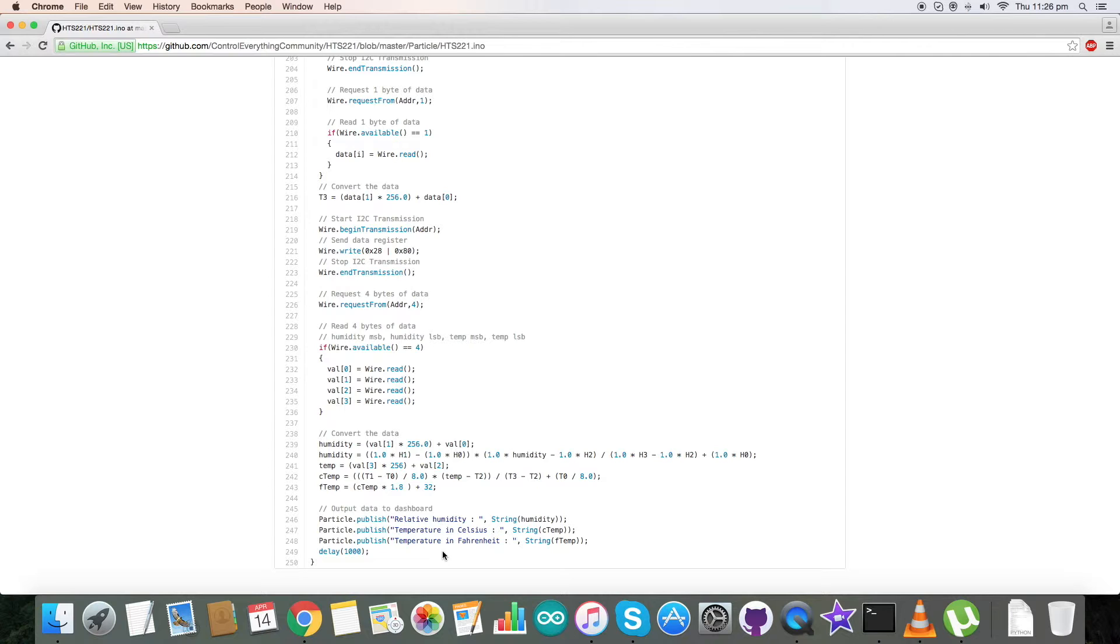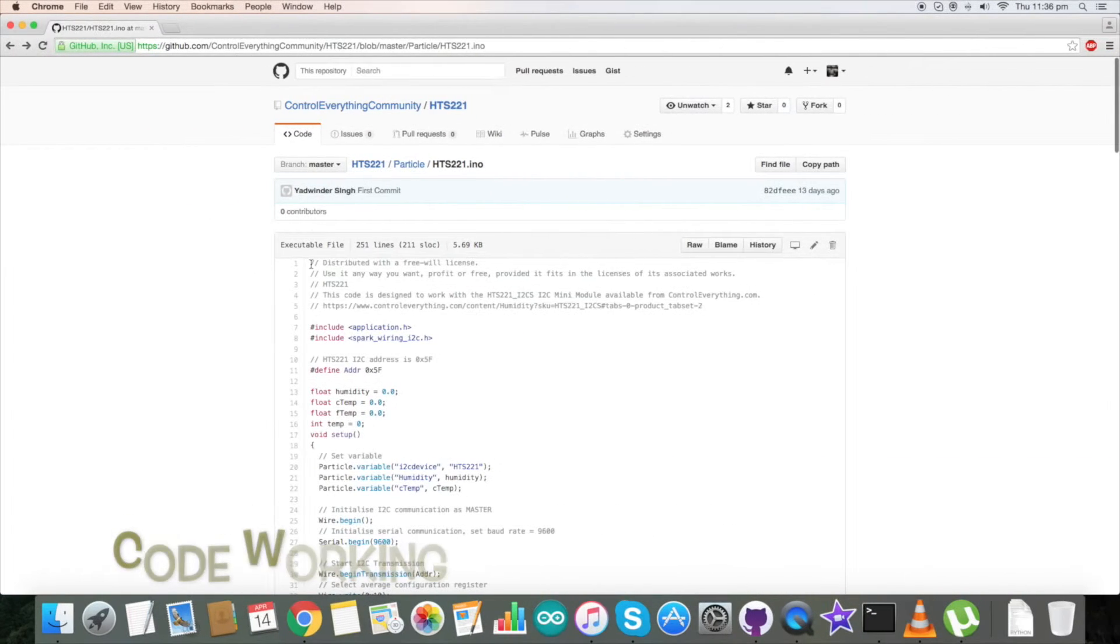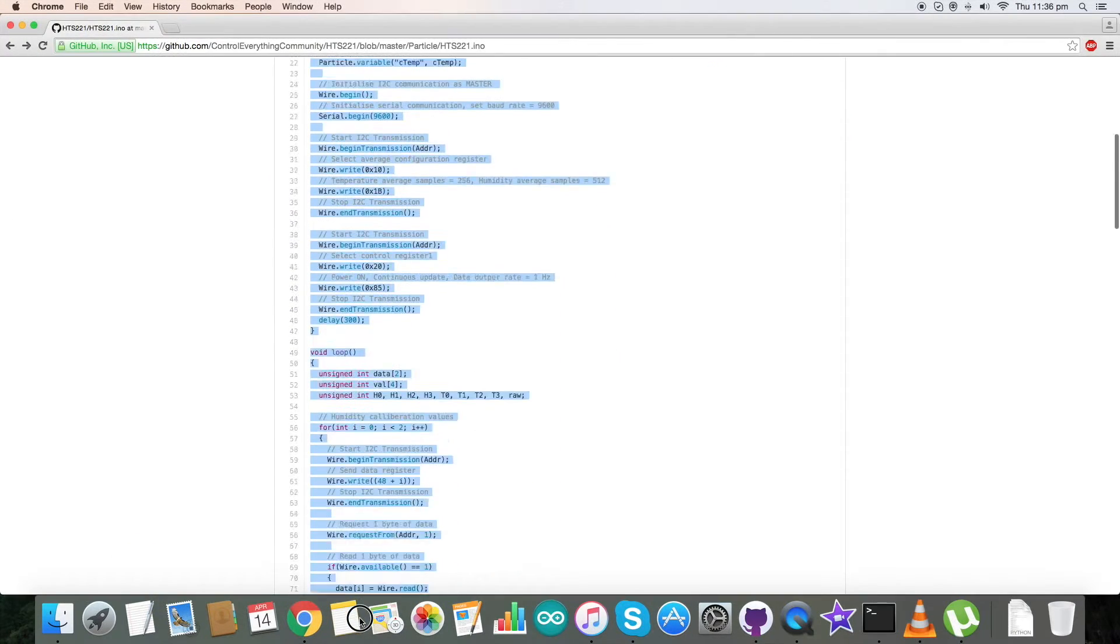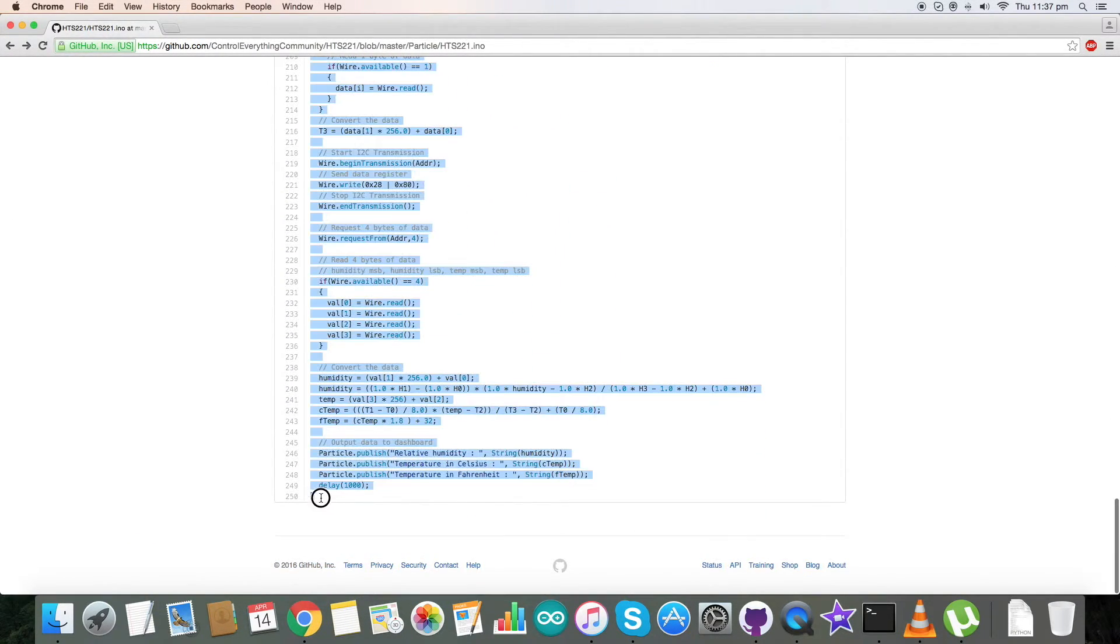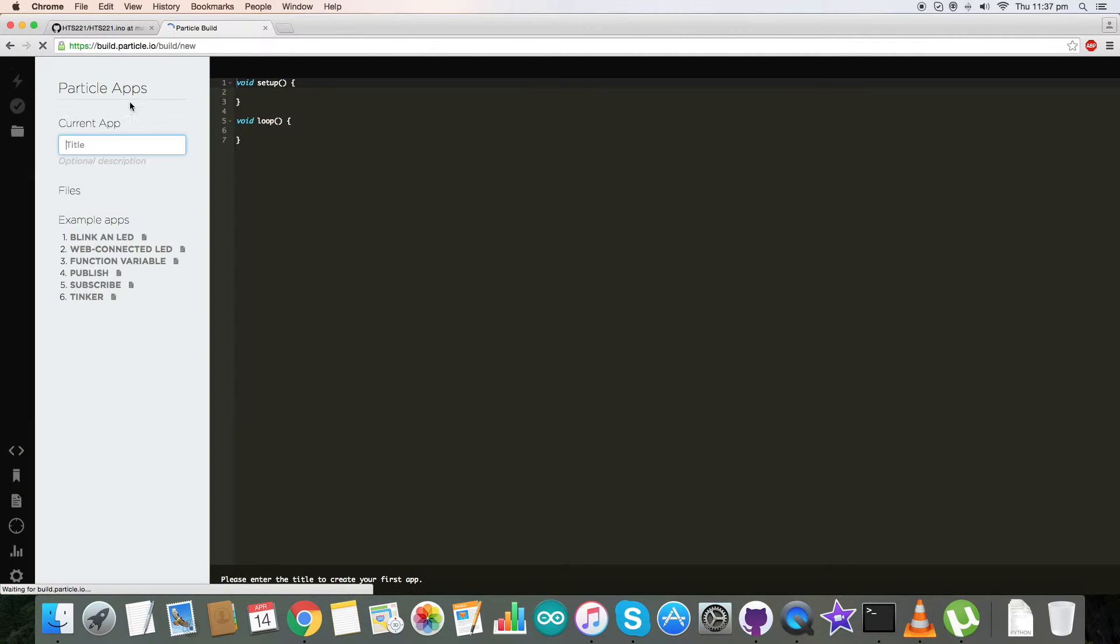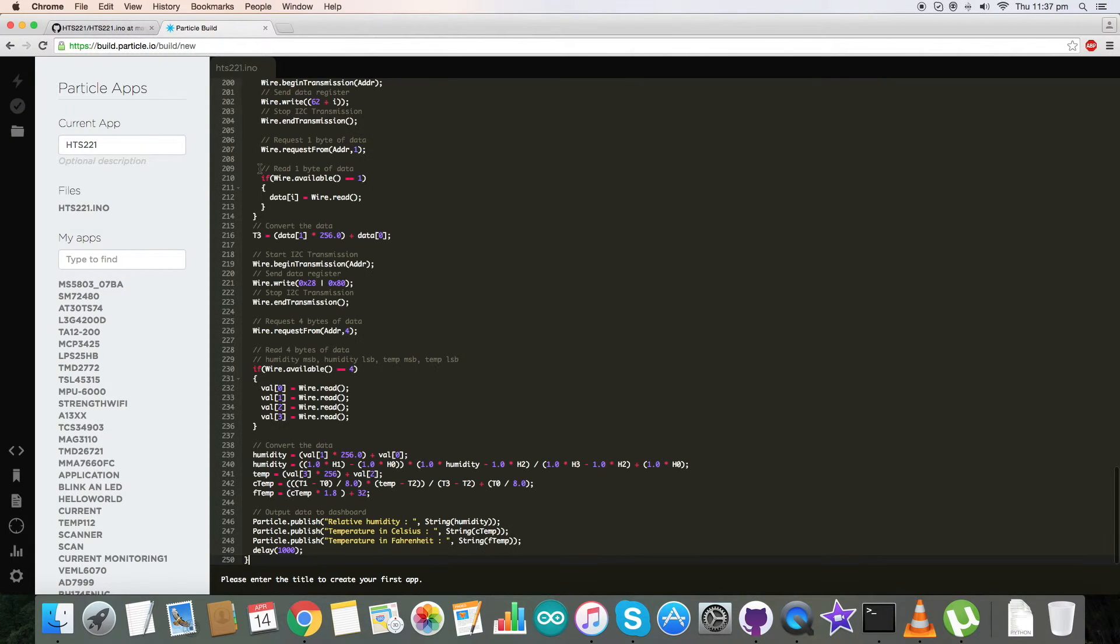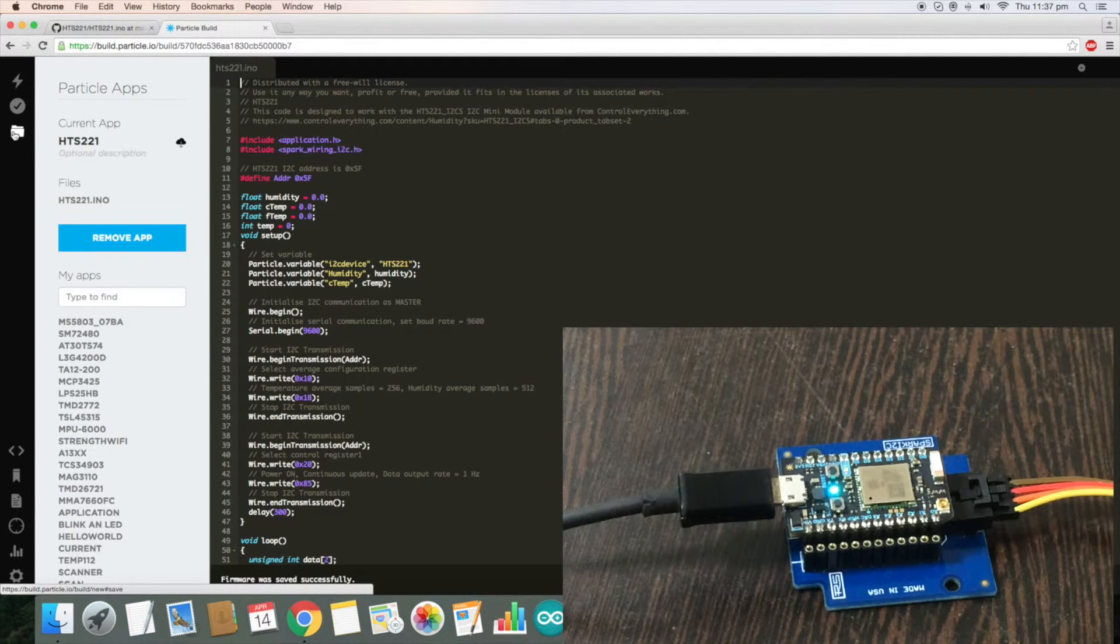For the working part, first of all copy this entire Particle code and go to the build terminal as discussed earlier. As you can see it's opening. Here, create a new file with this name and copy the entire code. Now save the file.